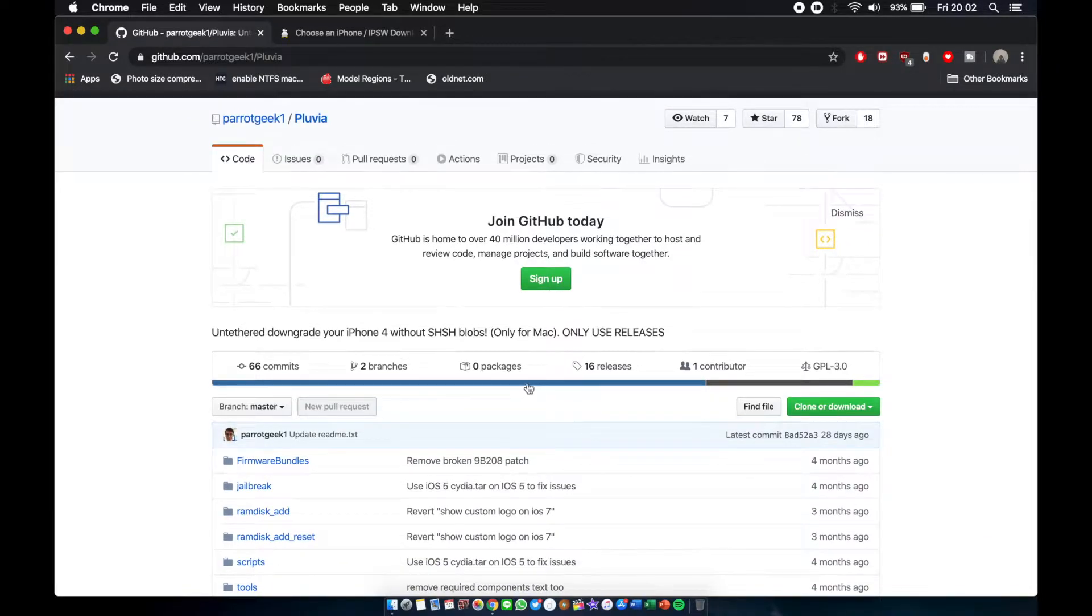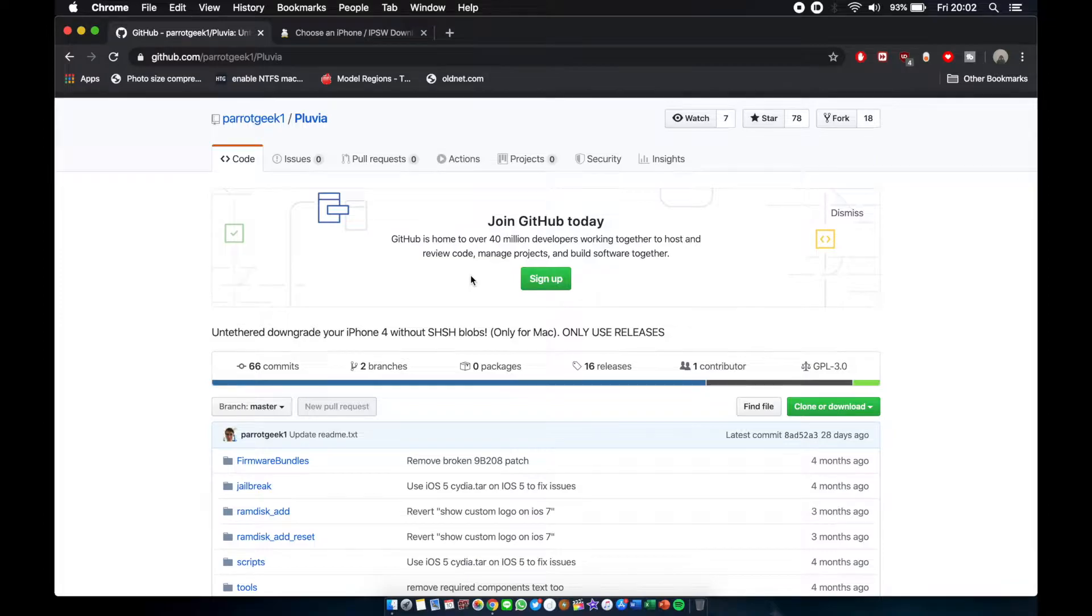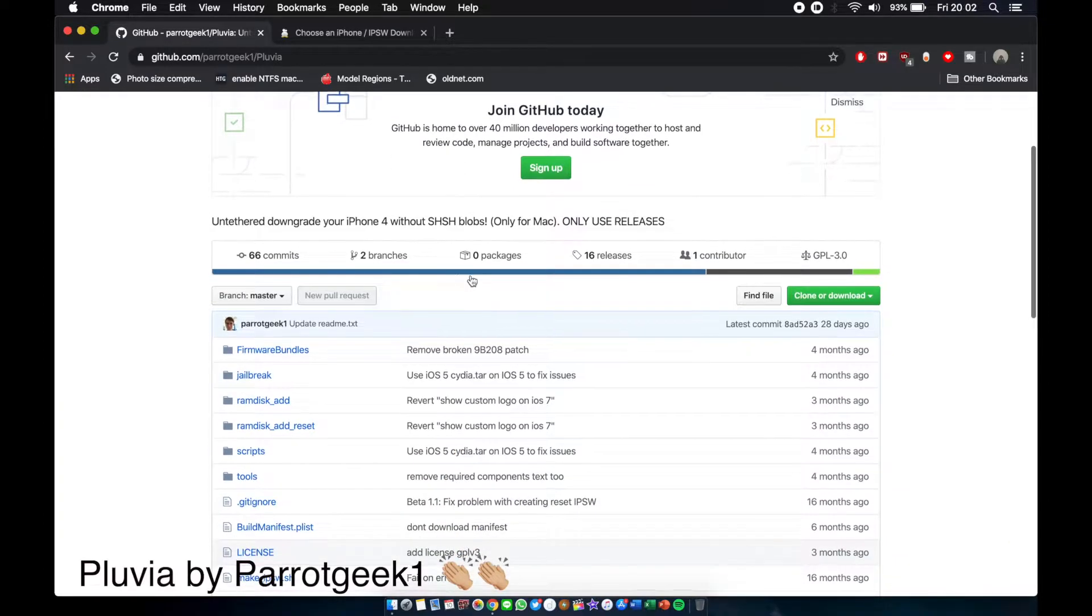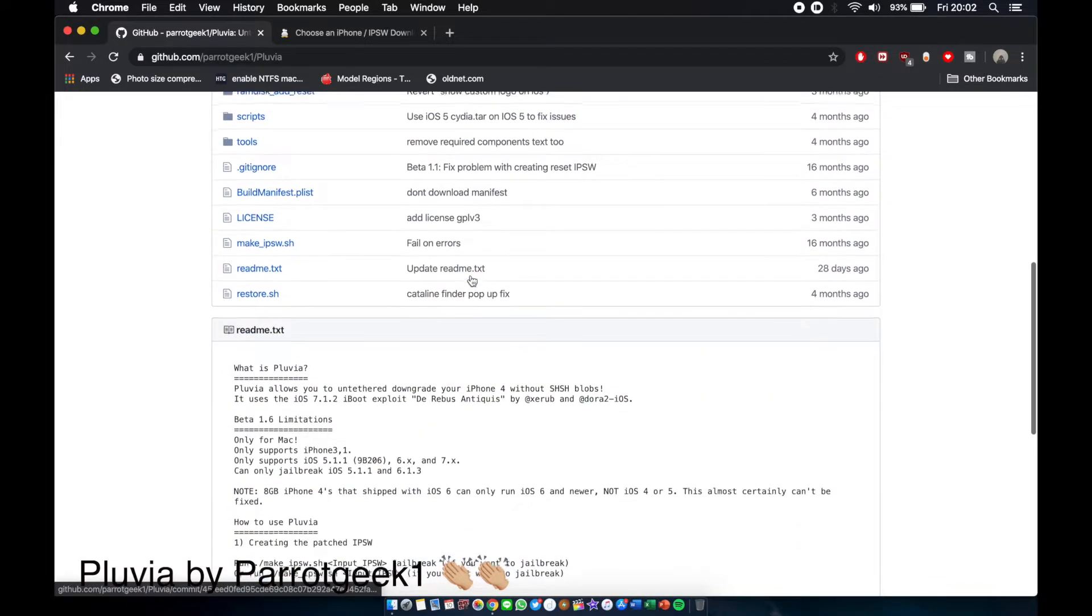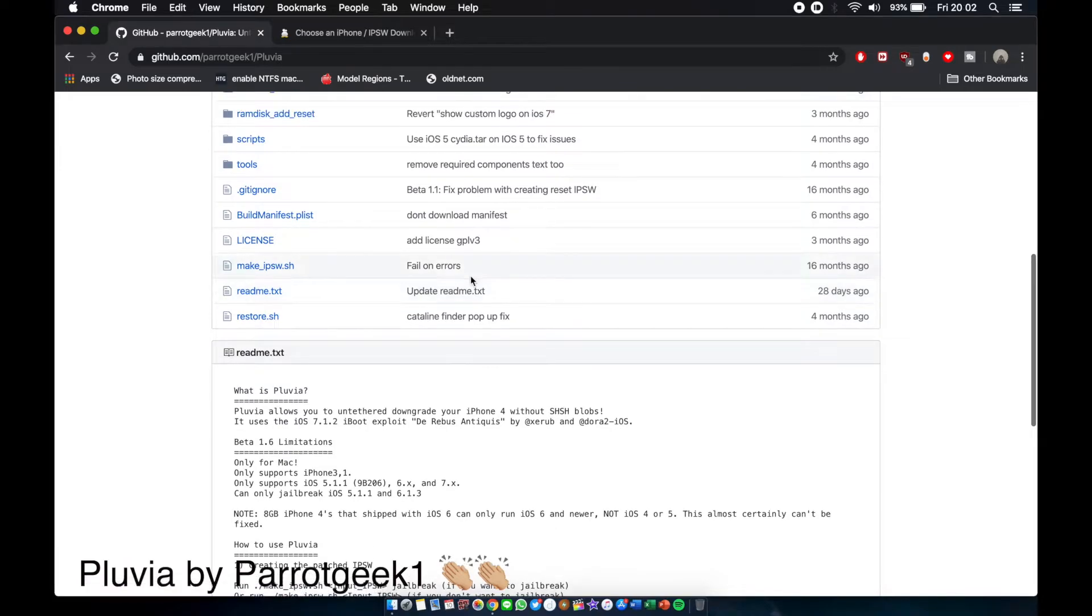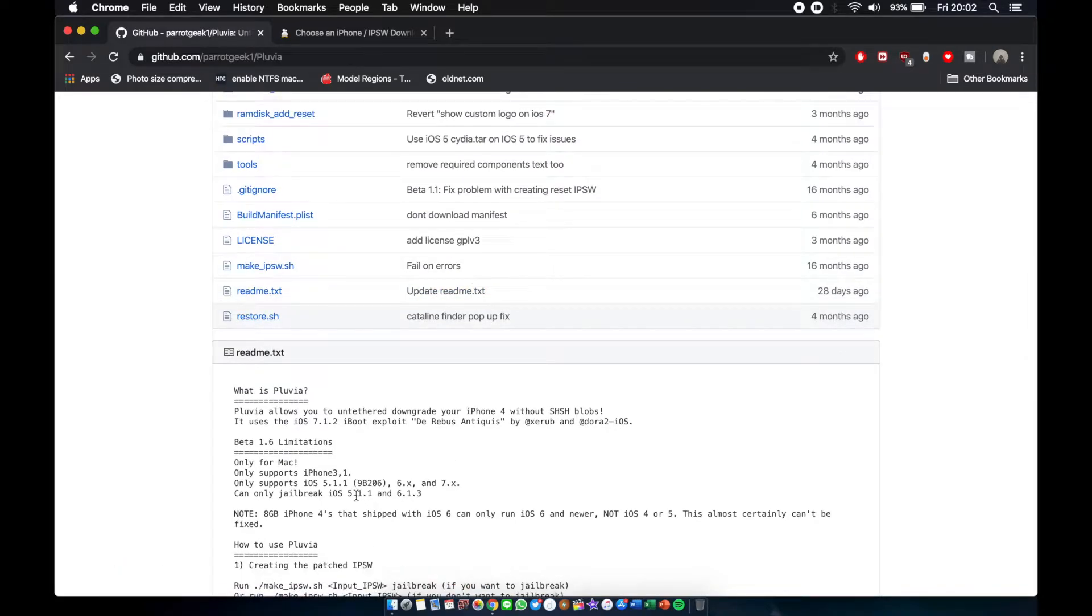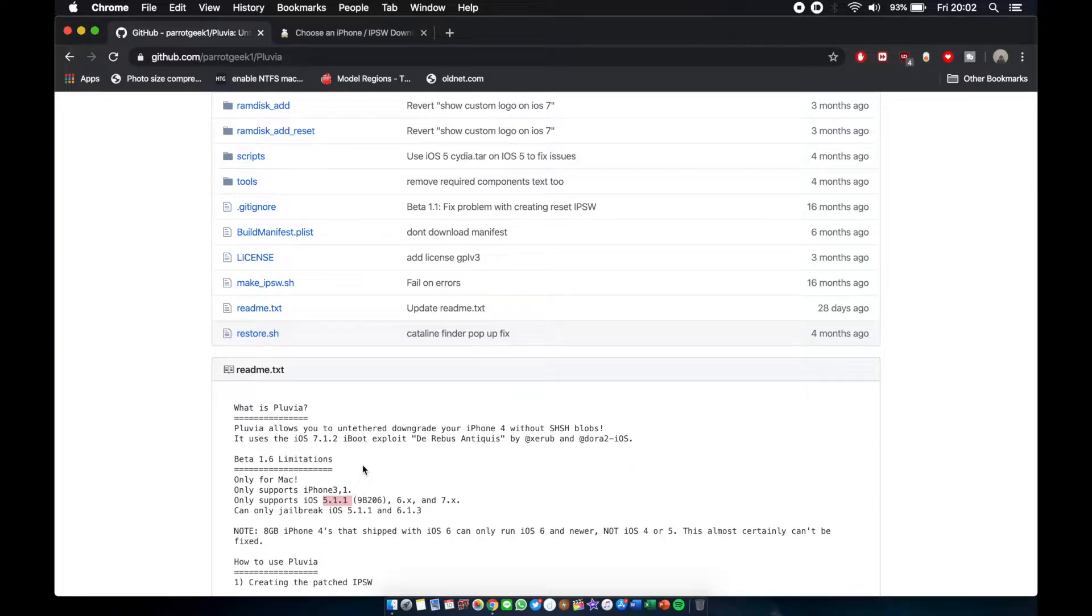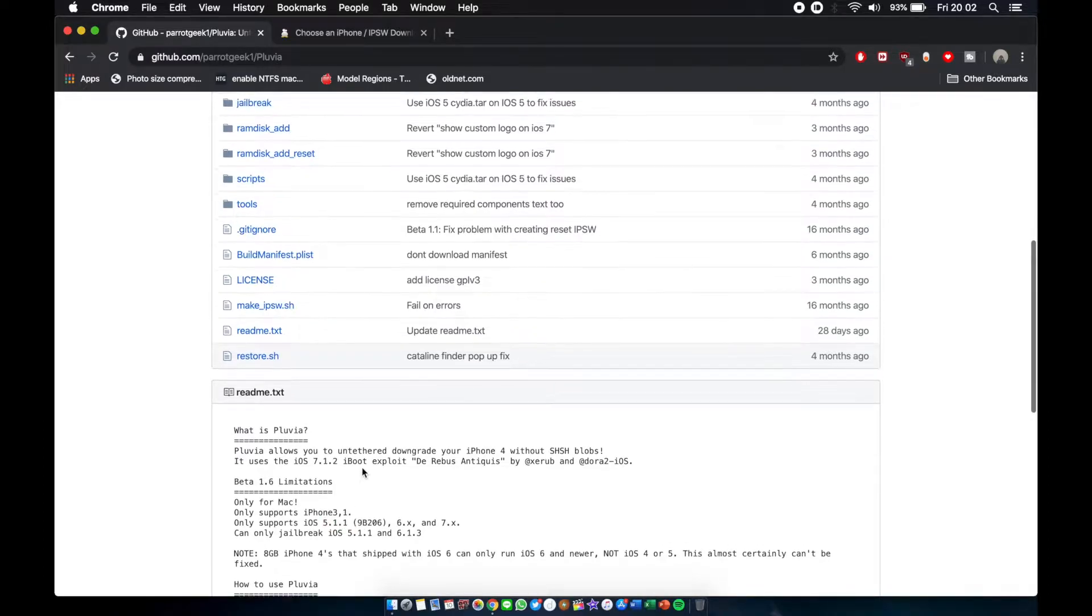Okay guys, so this is the tool that we're going to use today. It's called Pluvia, right there. It is by Mr. ParrotGeek1, so again big thank you to ParrotGeek1.